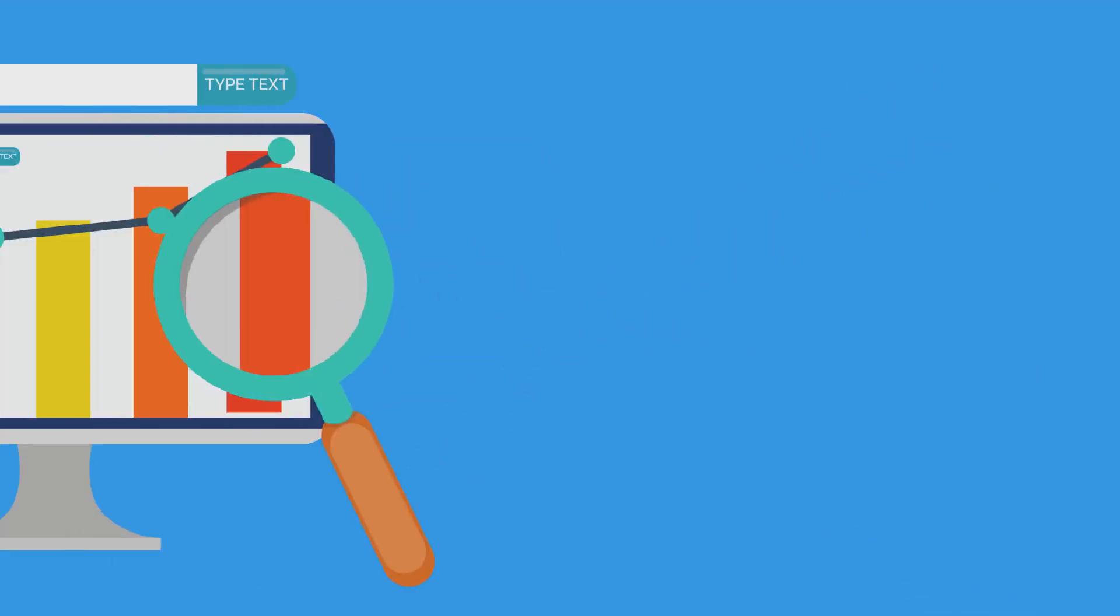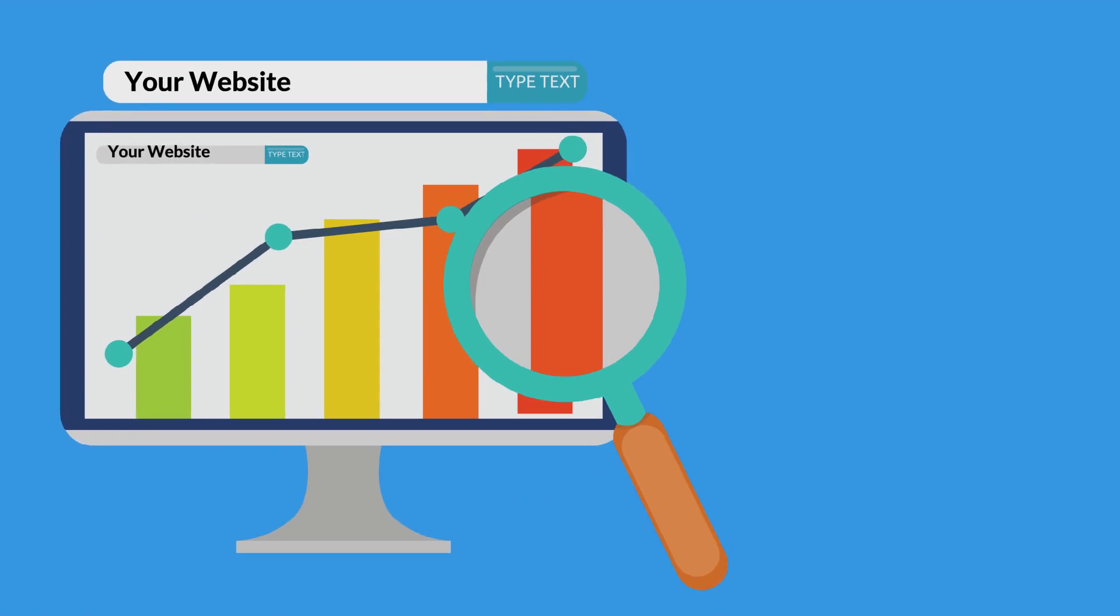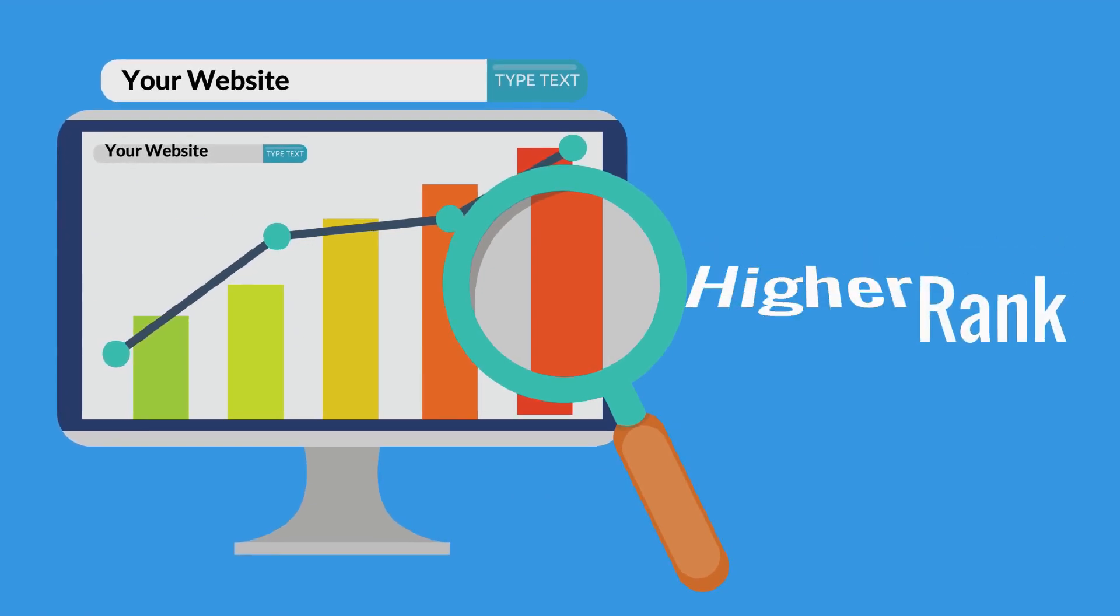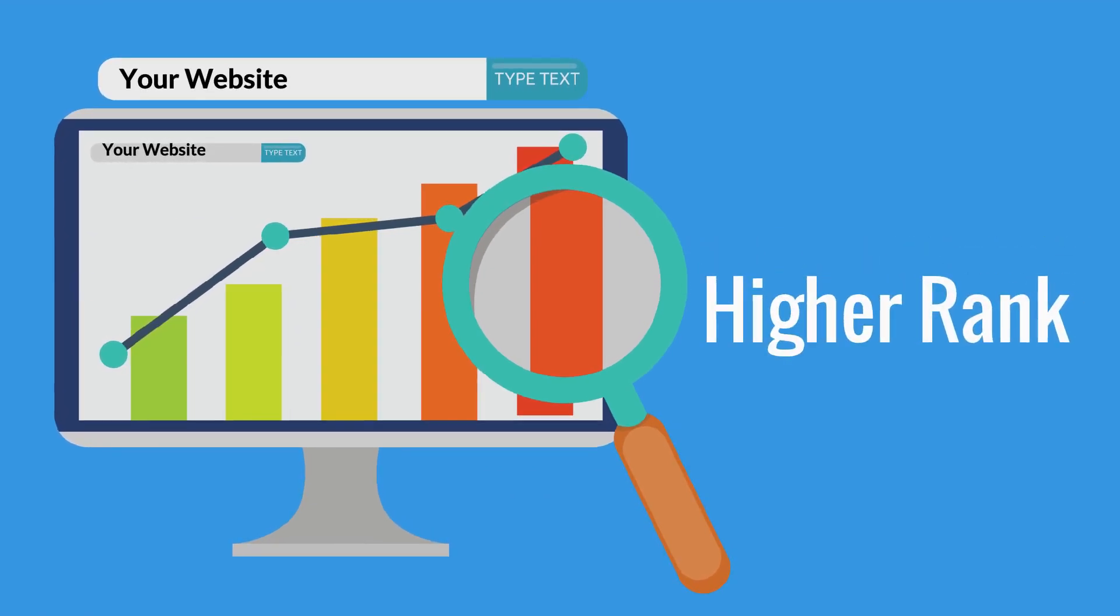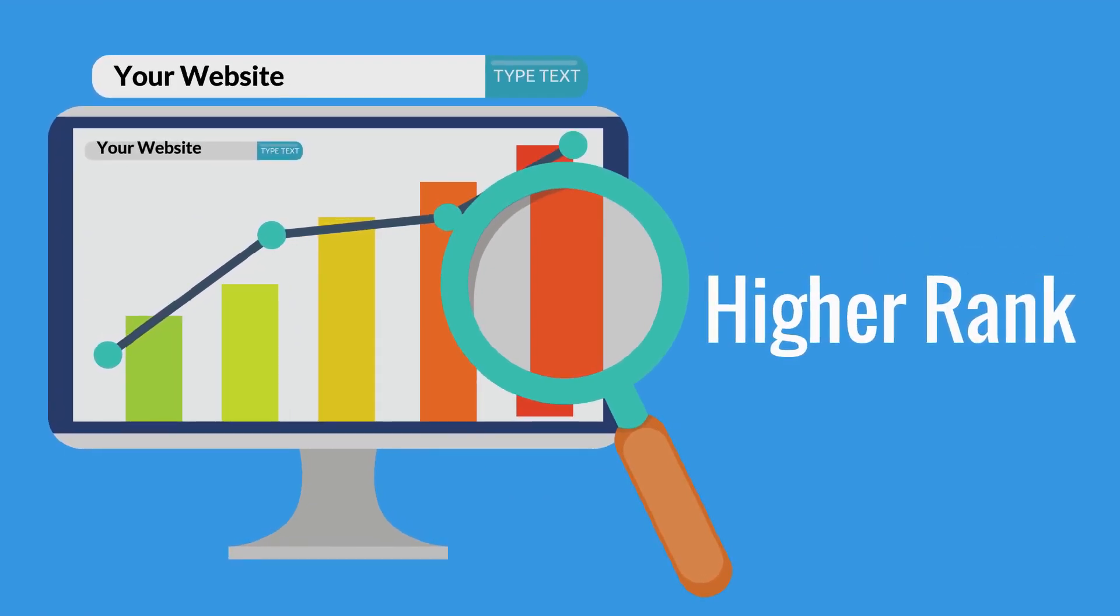This will dramatically increase the credibility and visibility of your brand, attract search engines to crawl your website, and then give it a higher rank.